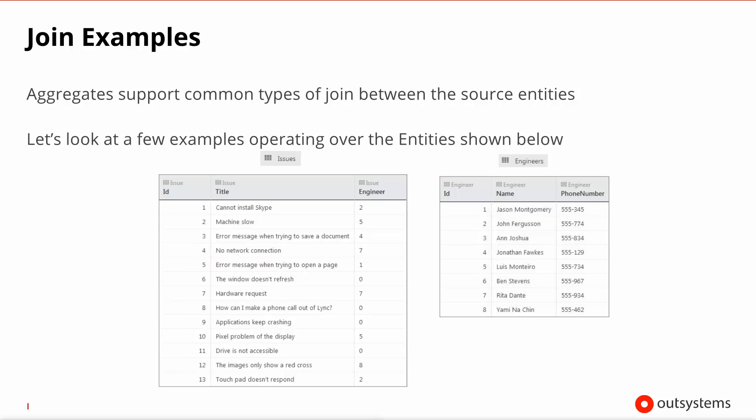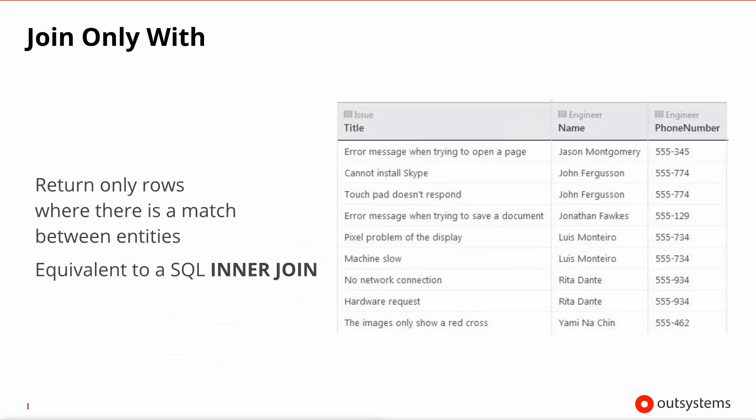Let's look then at some of the flavors, well actually the three types of flavors that you can create joins inside aggregates. And for that purpose we're going to be working with two different tables, two different entities. So you have the issues entity on the left hand side of your screen and the engineers entity on the right hand side of the screen. And you can see that issues are handled by specific engineers. Let's see how we can retrieve information using these two entities and the join types. If you opt to have a join of the kind only with, in this particular case we're retrieving issues only with engineers, effectively you'll only get rows whereby the issue has been assigned to an engineer. If an issue is unassigned, this will not be in the result set. And this is the equivalent to a SQL inner join.